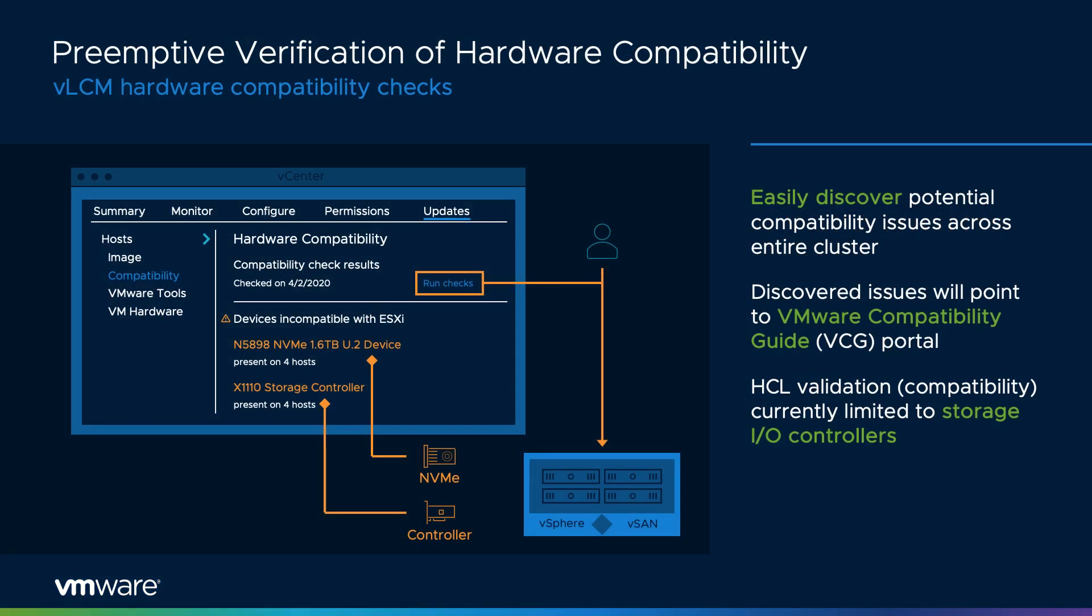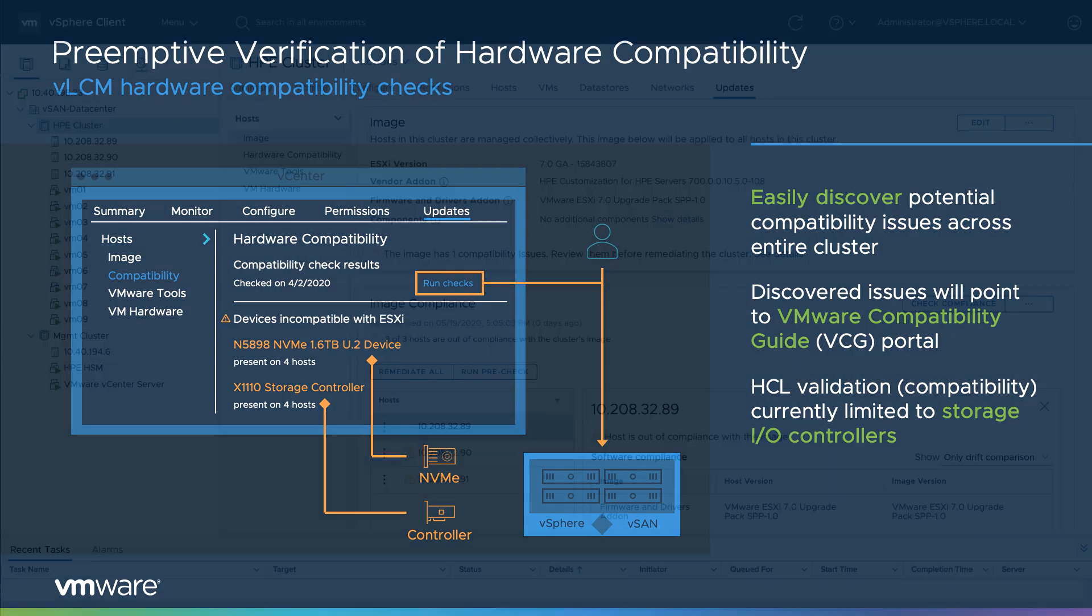One of the benefits of using vSphere Lifecycle Manager (VLCM) with vSAN clusters is the preemptive verification of hardware compatibility. VLCM automatically validates storage controllers and devices in your vSAN cluster with the vSAN compatibility guide and notifies you of any potential issues.